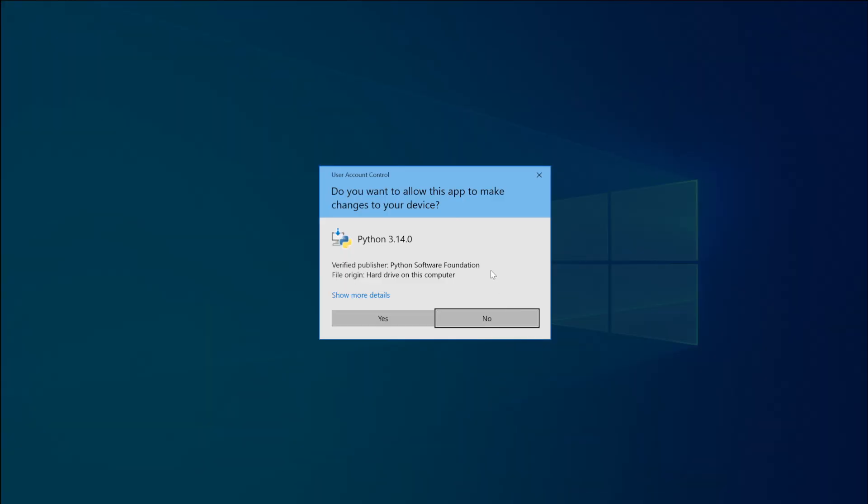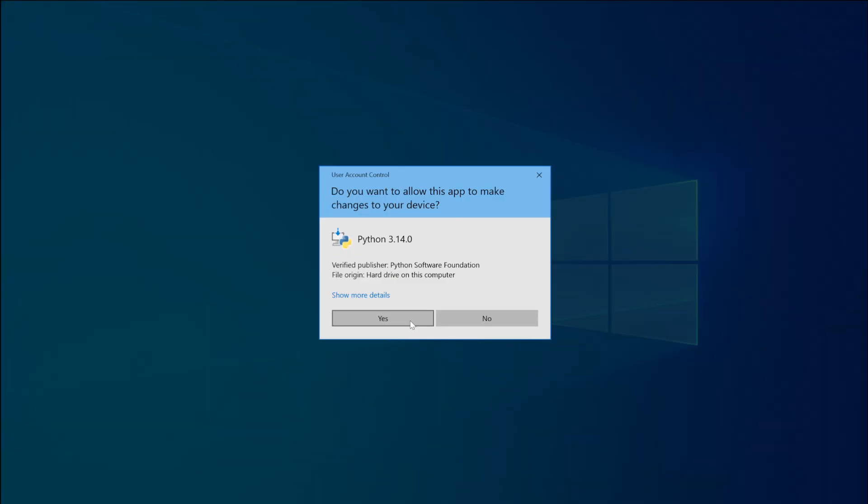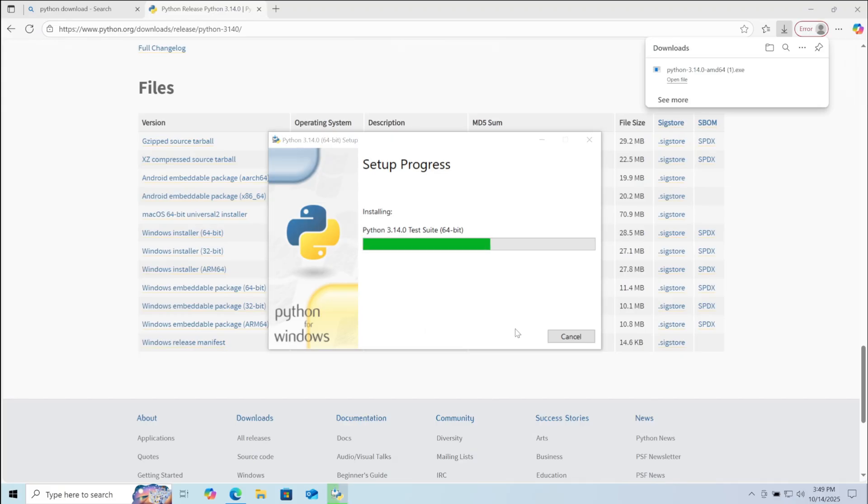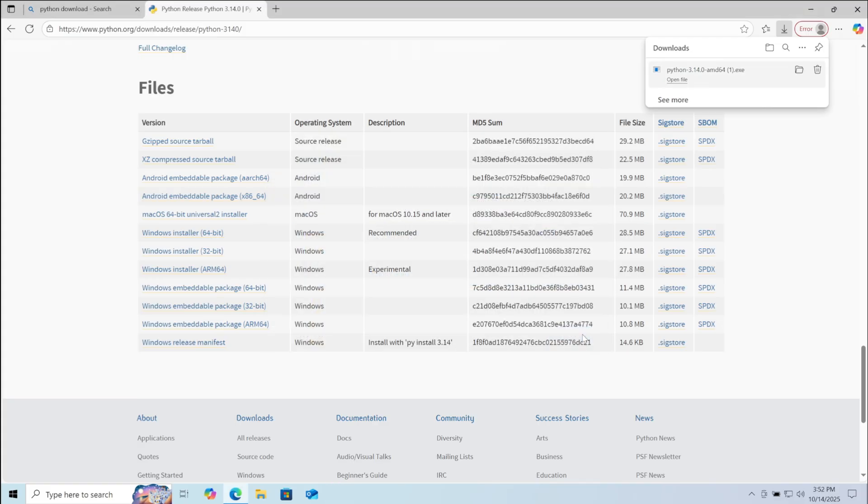Now click yes on the popup. Wait for a few minutes while the installation completes. After the installation is complete, click on close.